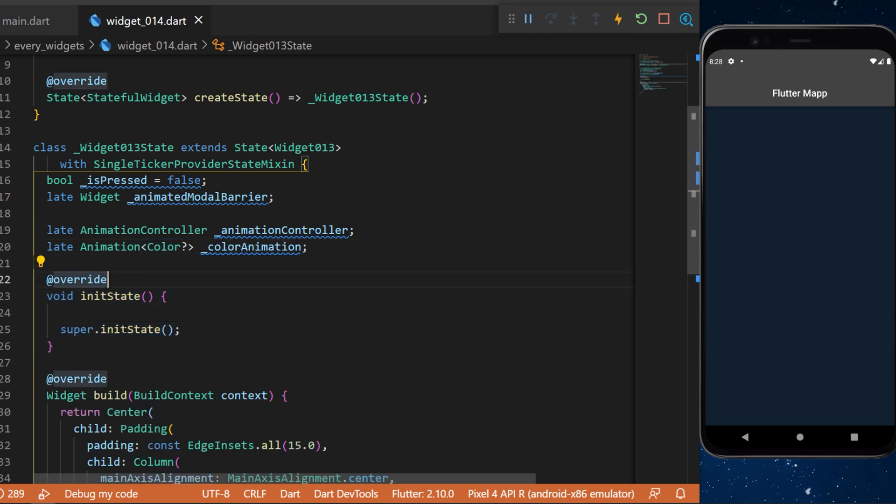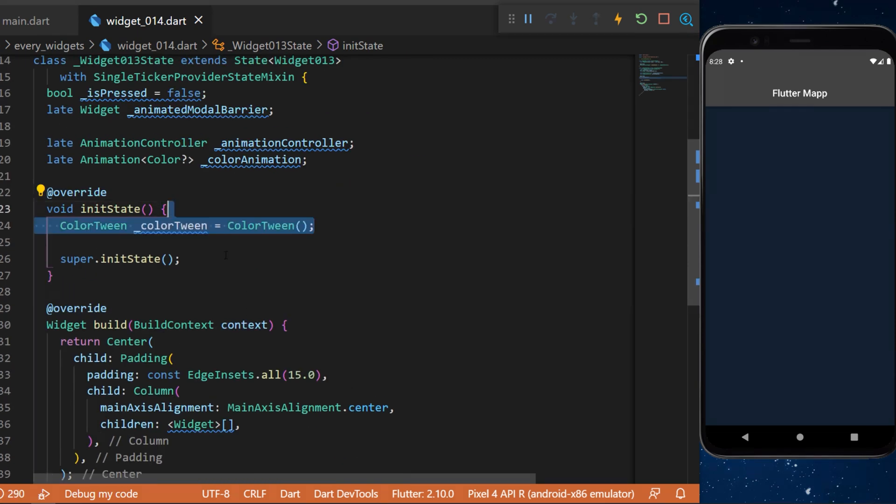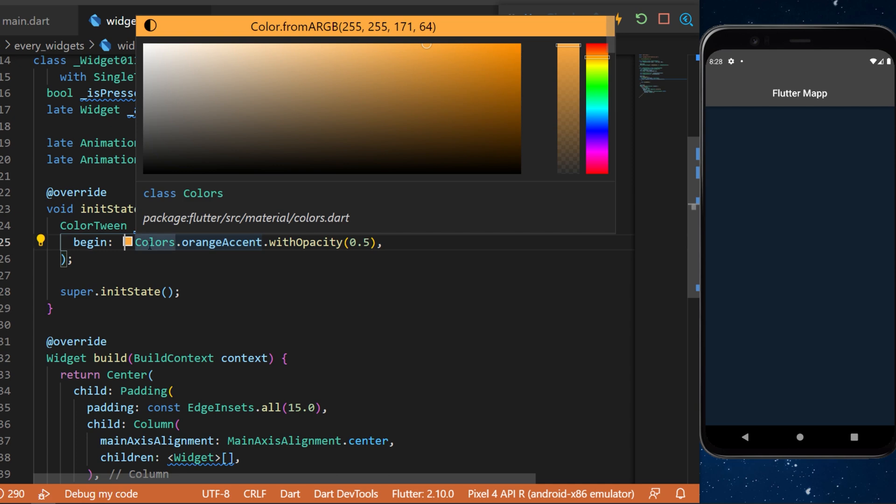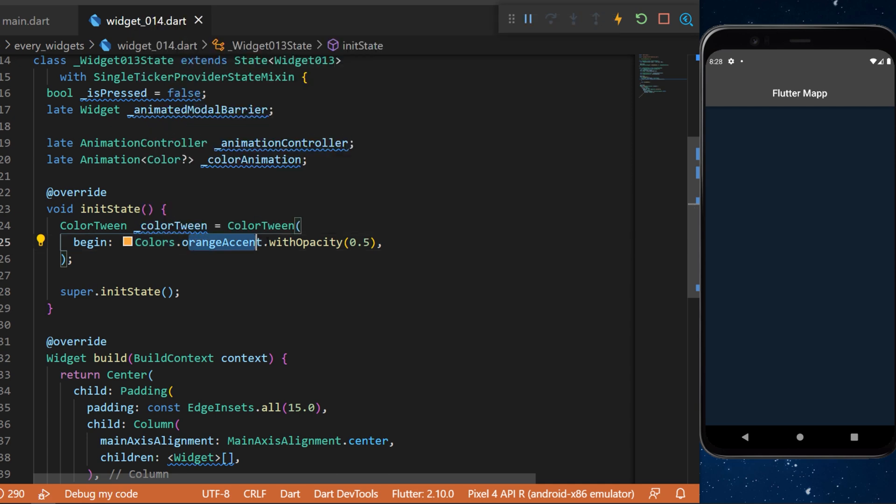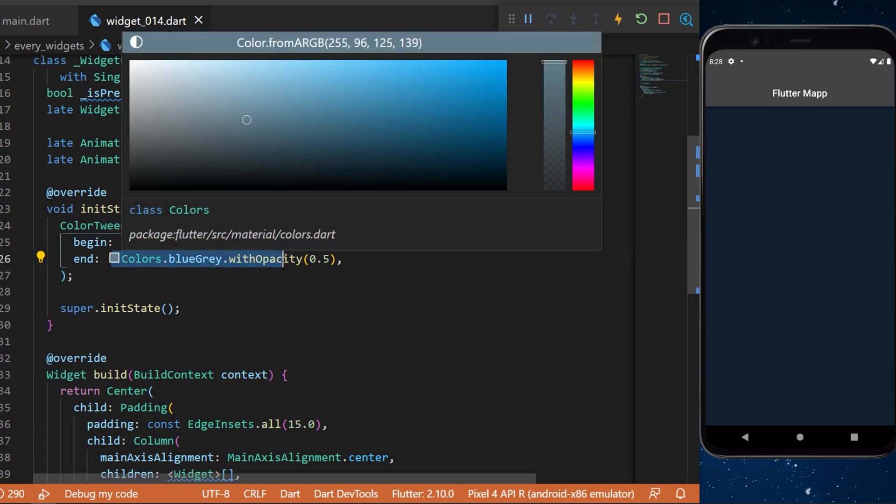We can use the override initState to initialize everything. First we need a variable that is a ColorTween. This one will begin with Colors.orangeAccent with opacity 0.5 and will end with Colors.blueGrey with opacity 0.5.